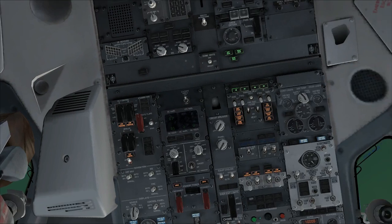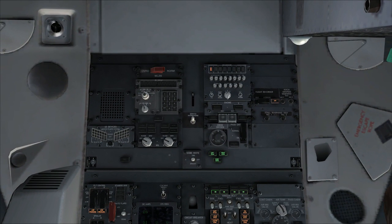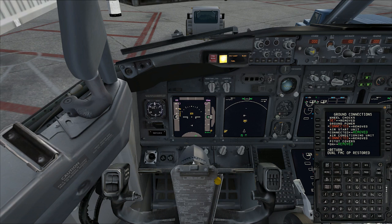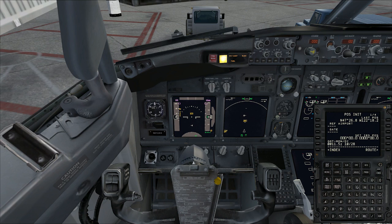We're going to look up at the overhead panel and turn on our IRSs. The IRSs basically help us find where we're going in the world, so we're going to put those into nav mode. We'll wait for the left one to turn into a line, then turn the right one on and make sure it turns into a line as well. In real life, the IRSs would take about 15 minutes to align for an accurate measurement. In the flight simulator, we turn it down to about 15 seconds.